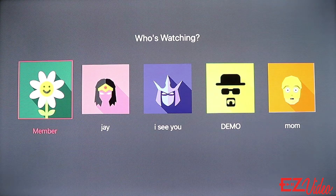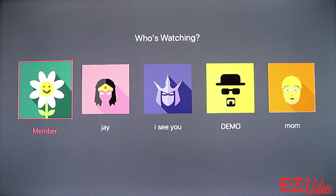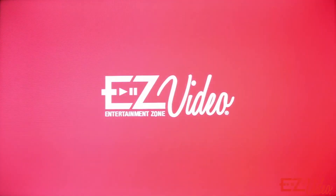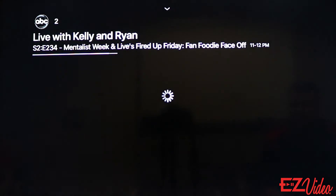Once you've signed in, you'll be taken directly into the Easy Video app where you can start watching TV. And that's it — thanks for watching and we'll see you next time.